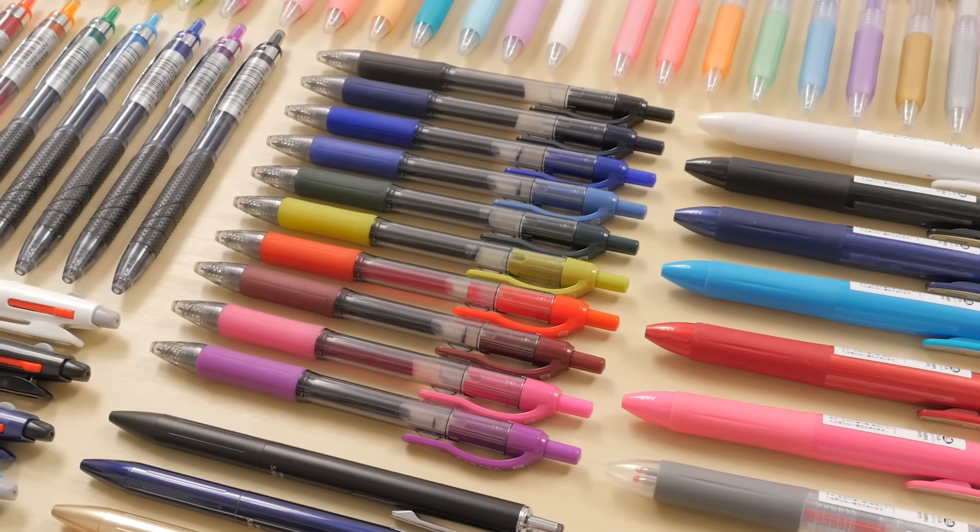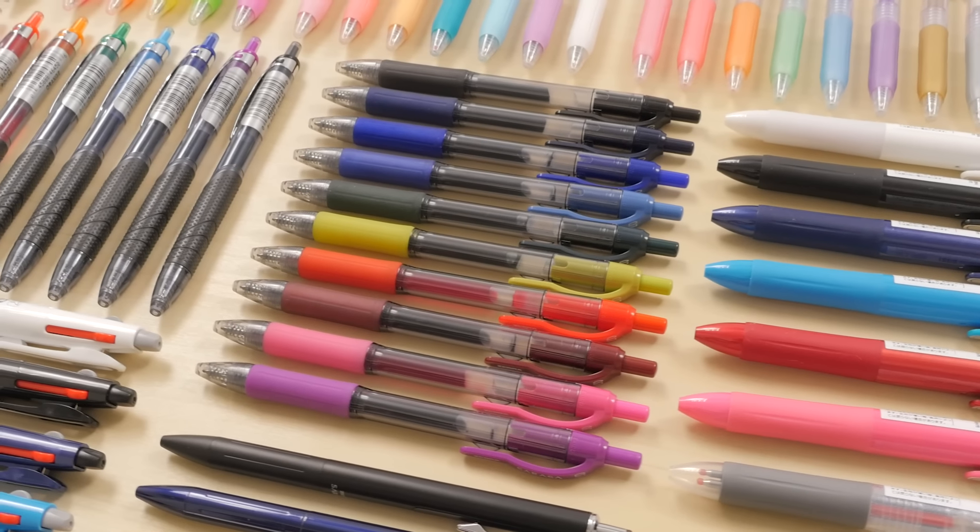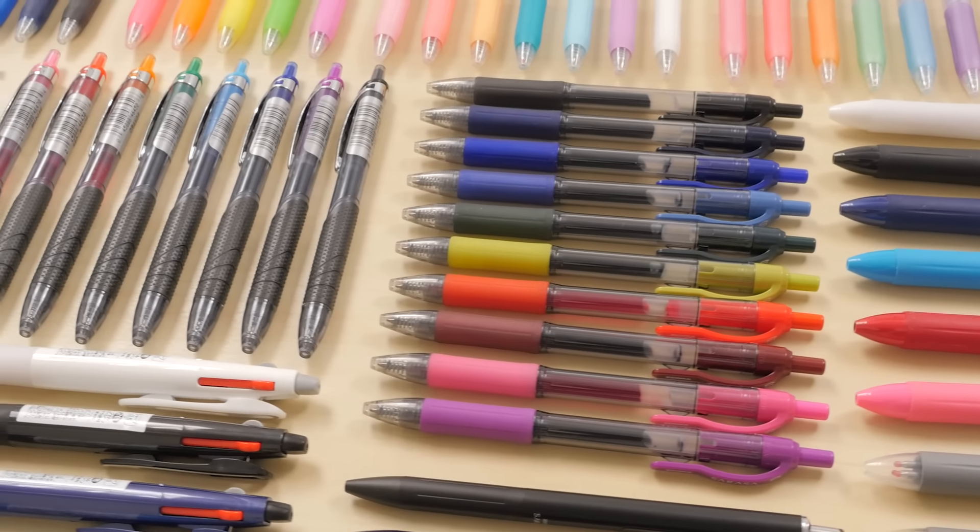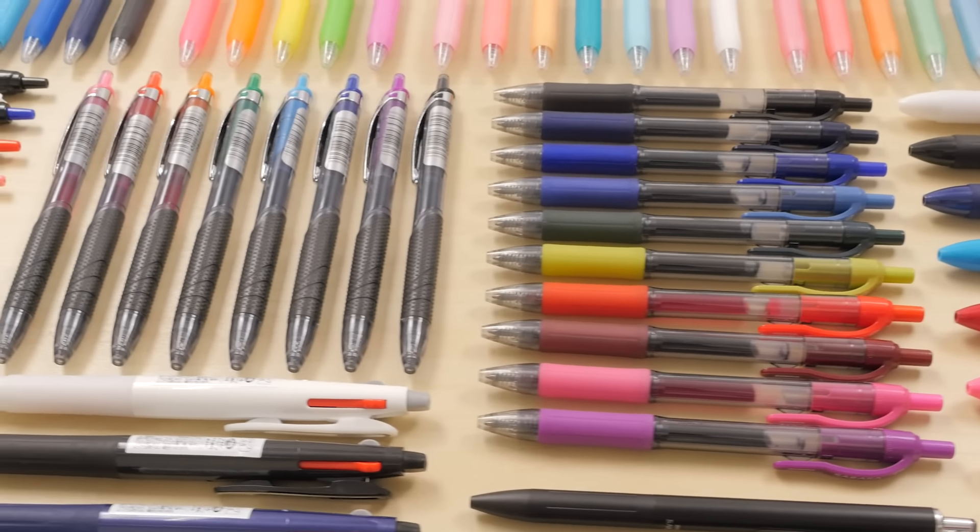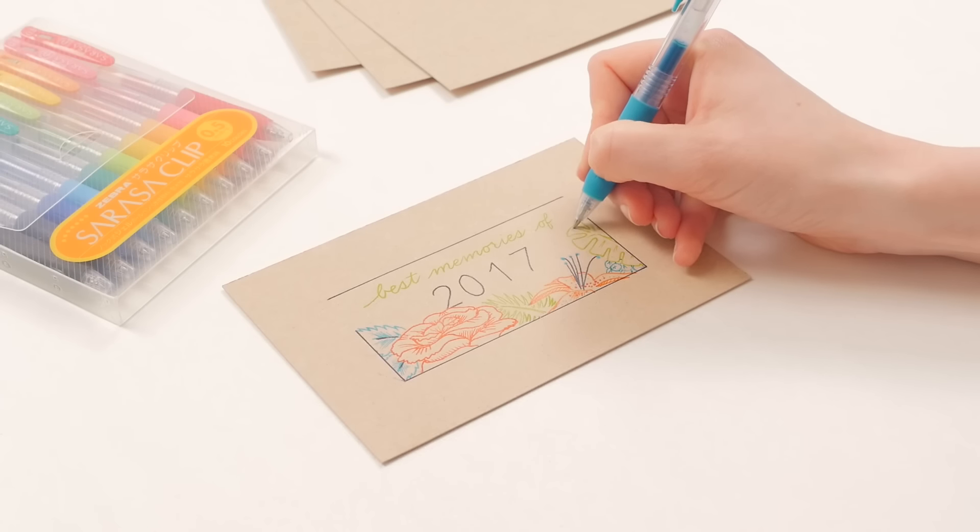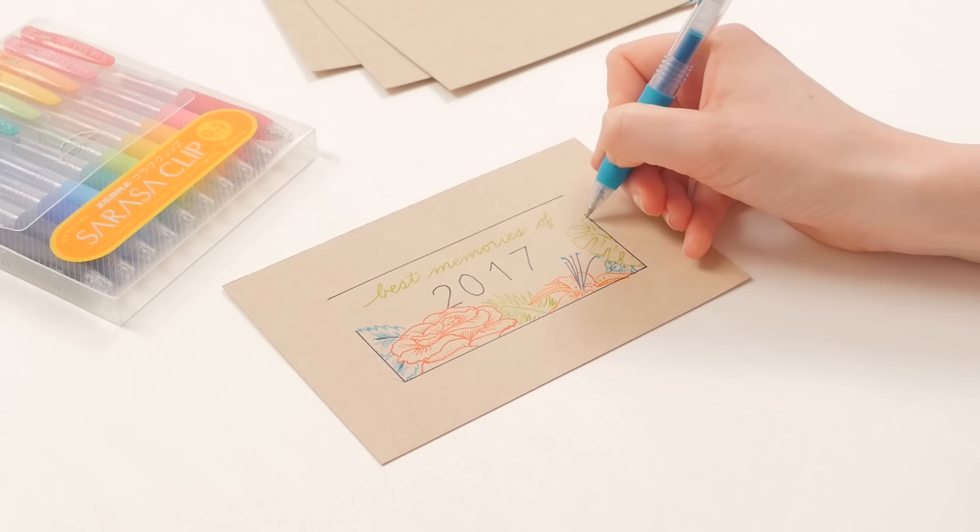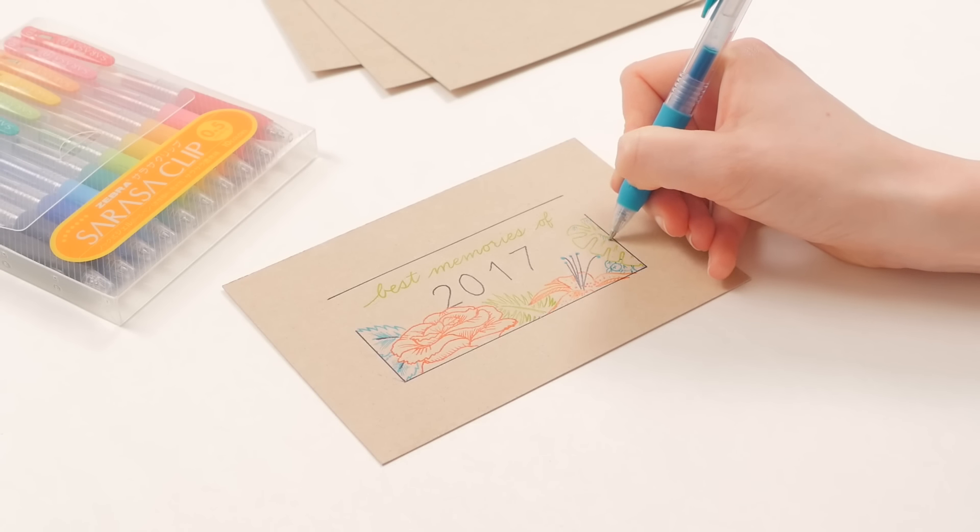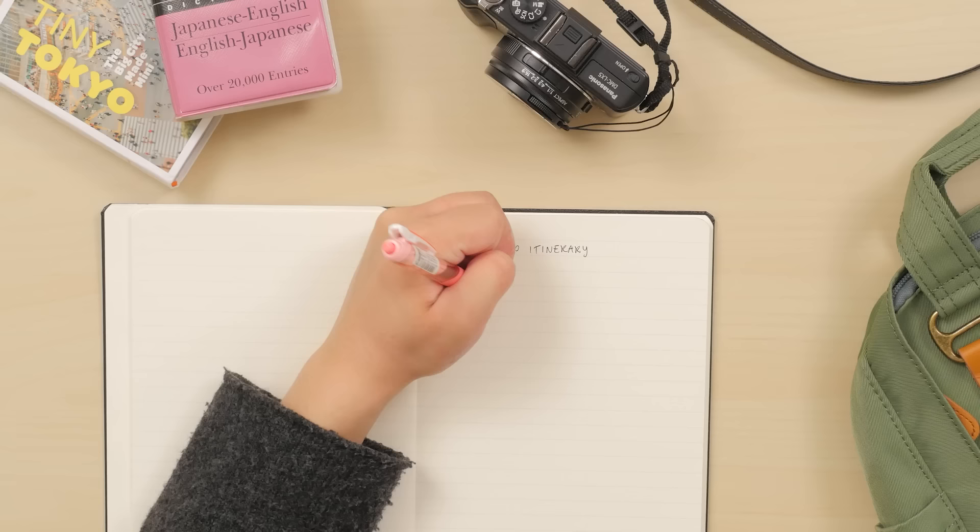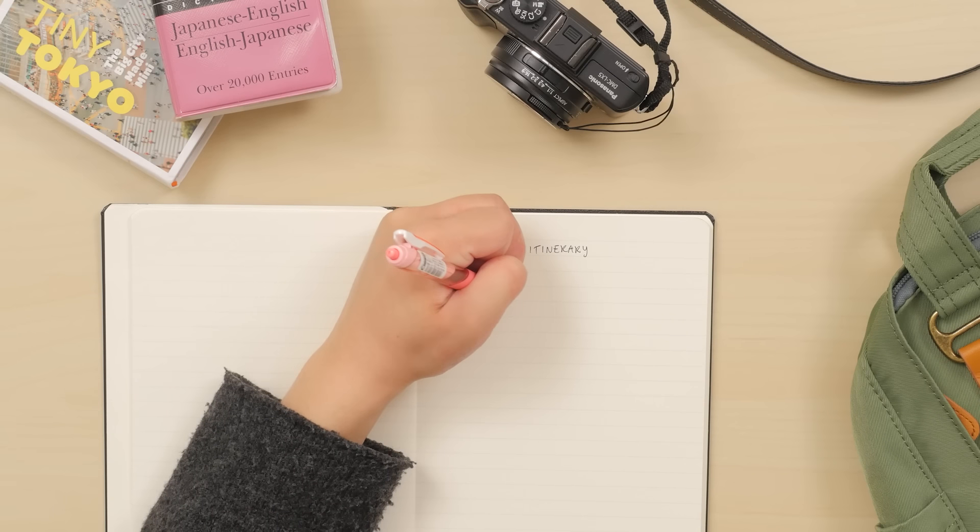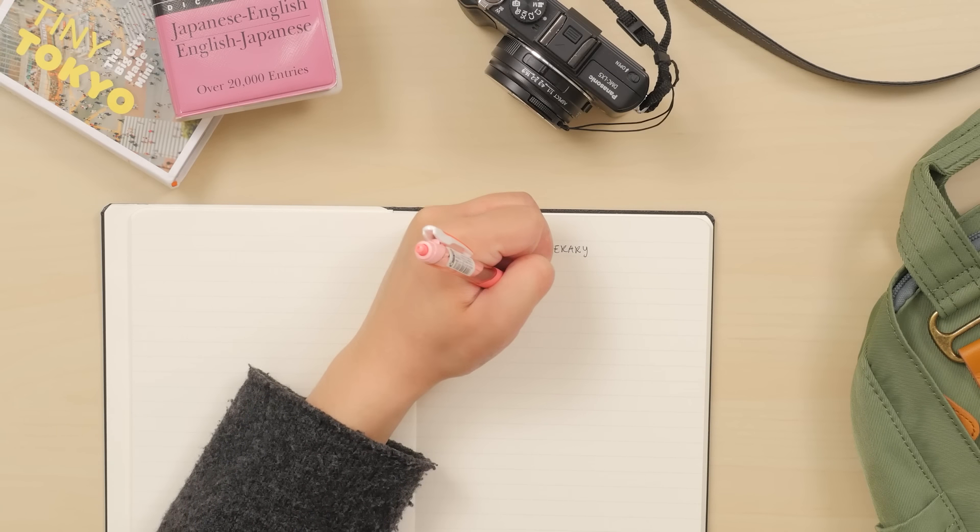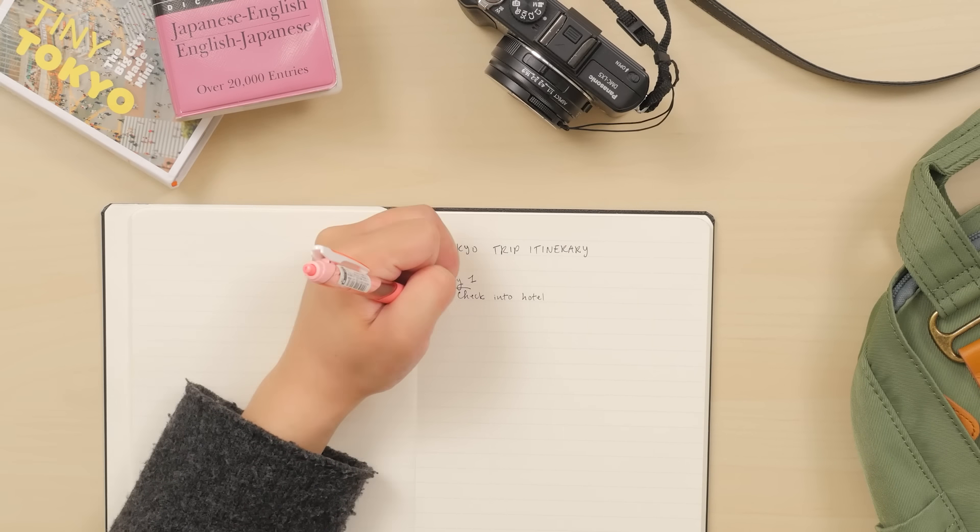What sets the Sarasa apart from other gel pens is its ink formula. Its water-based pigment ink is not only vibrant and water-resistant, it's extremely fast-drying. This is especially great for left-handers who worry about smudging their work.